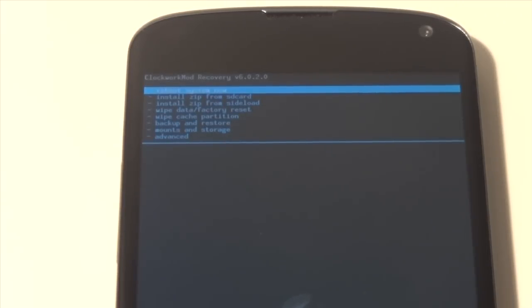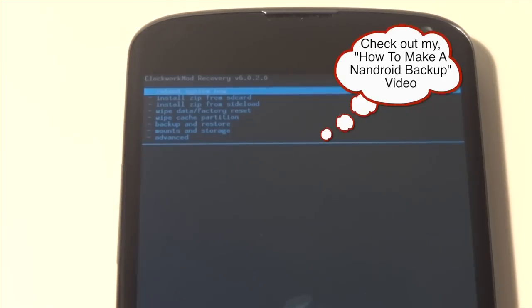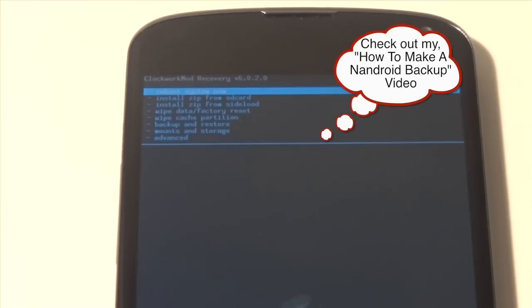Now if you don't know what a Nandroid backup is, then you're definitely going to need to know what it is if you're interested in rooting, romming, and doing all that stuff with your Nexus 4. So be sure to check out that video on how to make a Nandroid backup.